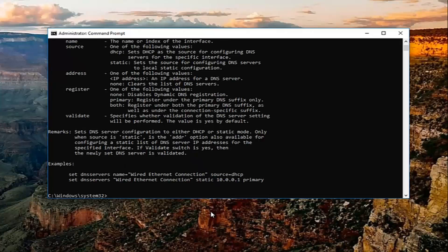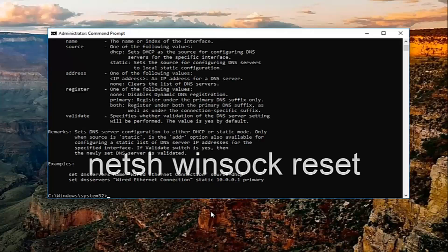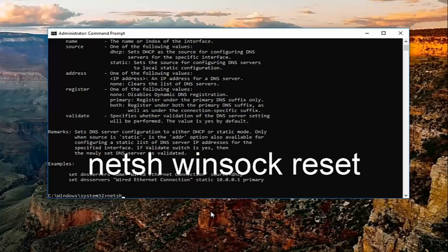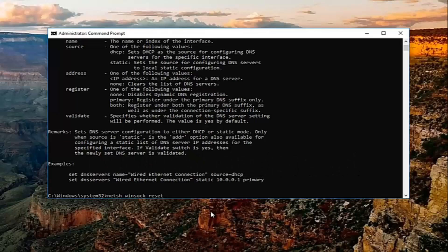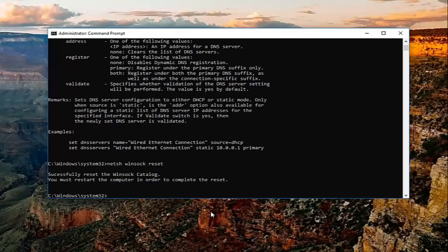Once you've done running that command, you want to type in netsh again space winsock space reset. So netsh winsock reset. Then you want to hit enter.